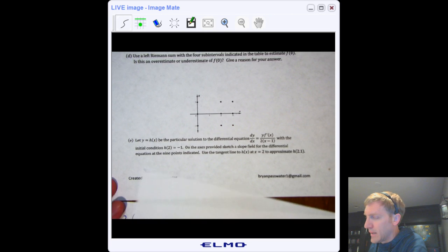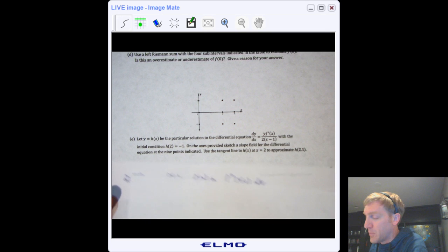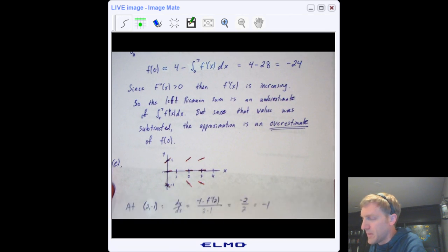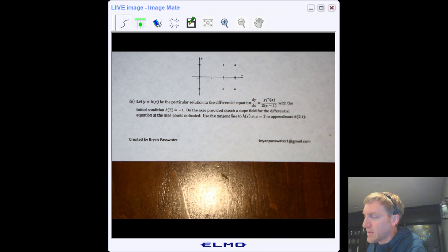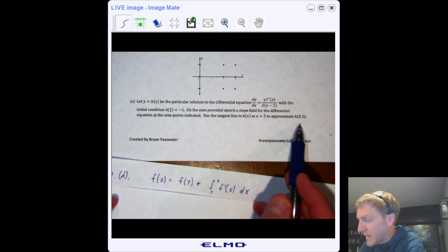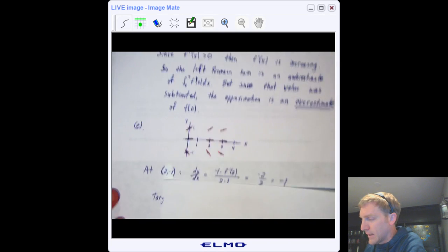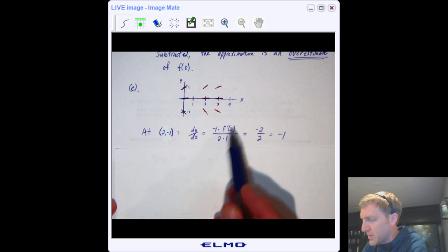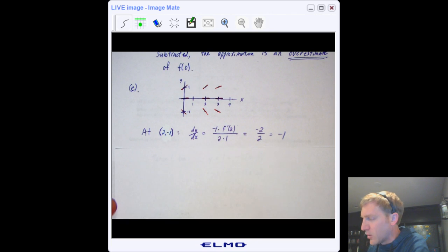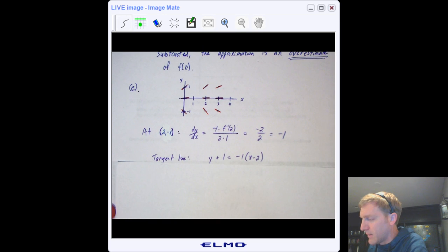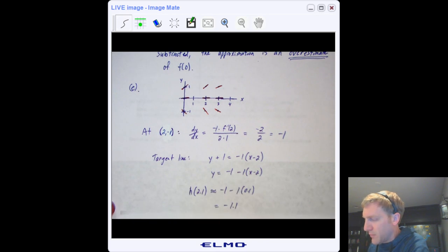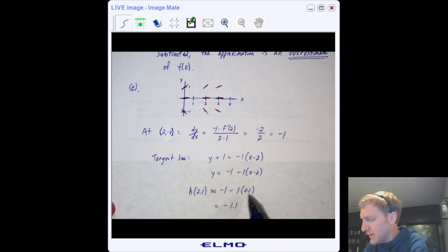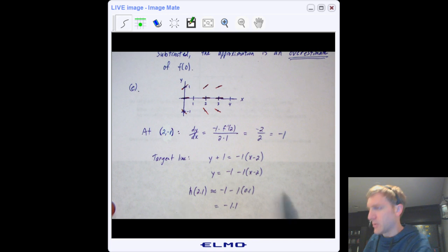Part E: draw the slope field by plugging each point into the derivative. Then use the tangent line to h at x = 2 to approximate h(2.1). To find the tangent line, you need a slope and a point. Plug x = 2 and y = −1 into the derivative to get the slope, write the tangent line equation, then plug in x = 2.1 to get the approximation: h(2.1) ≈ −1.1.